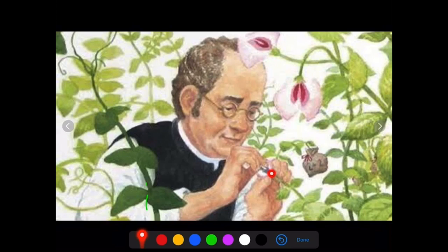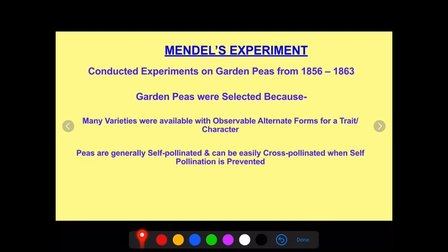Mendel was an Austrian monk who had very good knowledge of his subject in the monastery. He had very good knowledge of horticulture and knew the methods of hybridization. He also had very good knowledge of mathematics and statistics. In the monastery, he performed his experiments on the pea plant and did this work for about 7 years. He performed experiments on garden peas from 1856 to 1863, selecting the garden pea because many varieties were available with observable alternate forms of a trait or character.